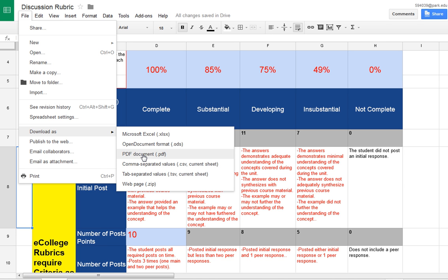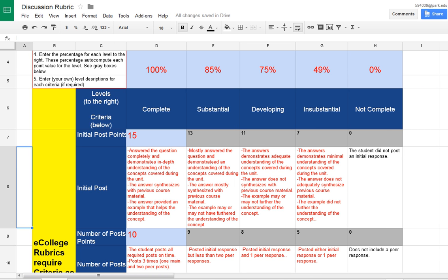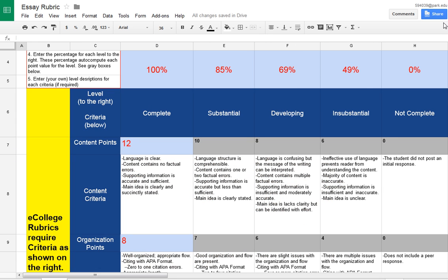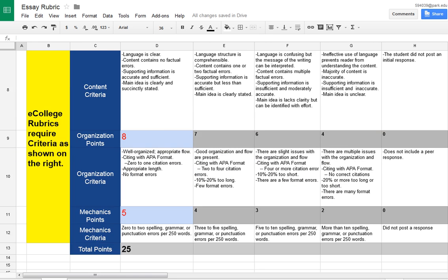So that's how you make a rubric and use the template. There is also, as you'll see in the documentation, that there's already prepared for you an essay rubric.